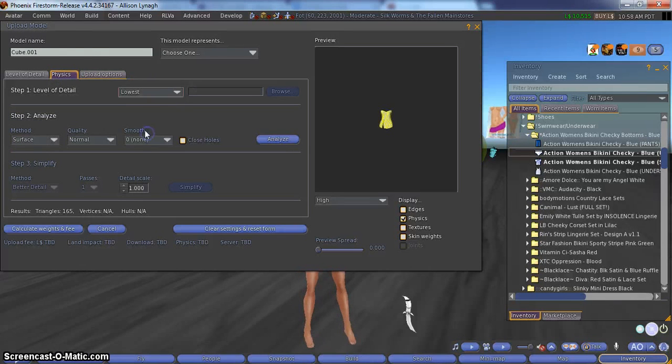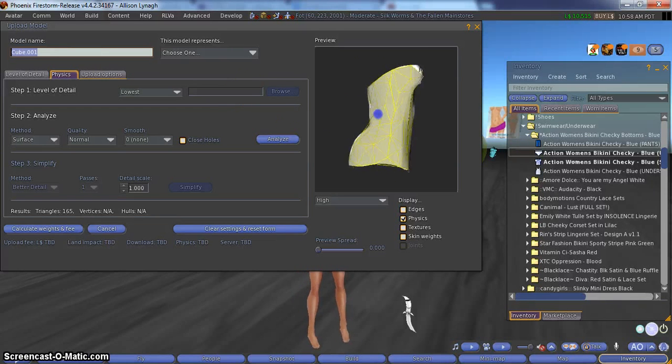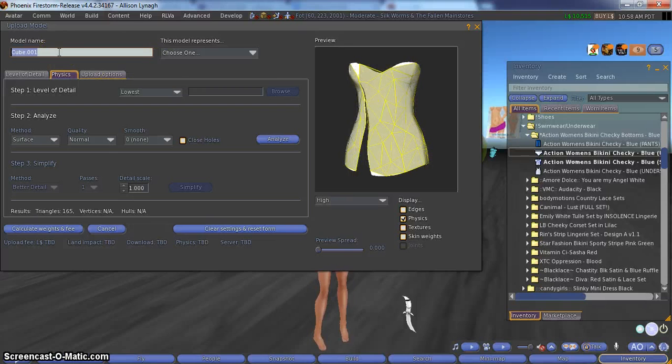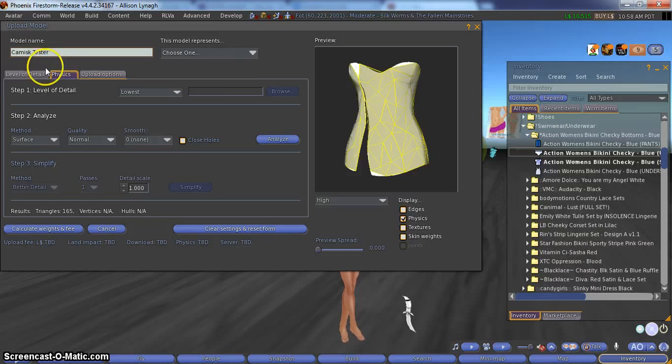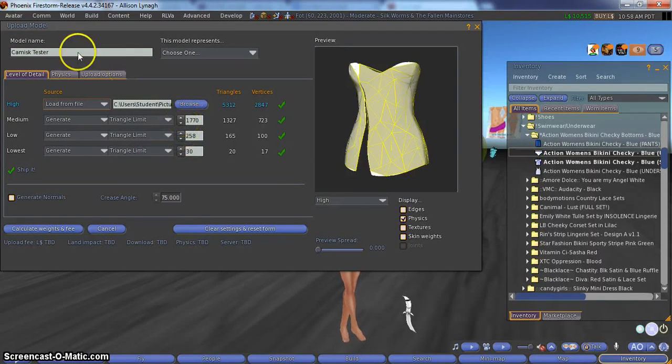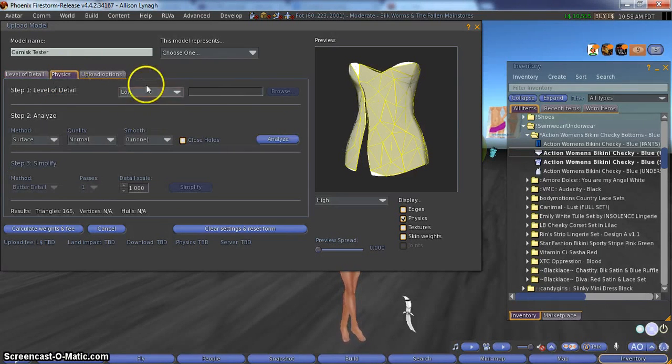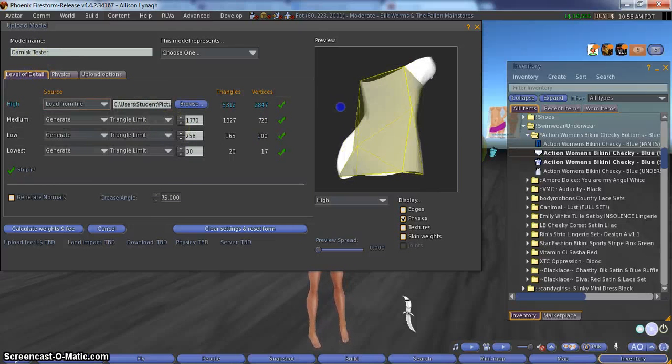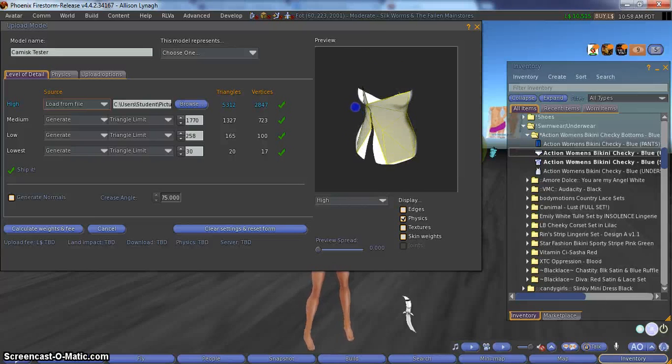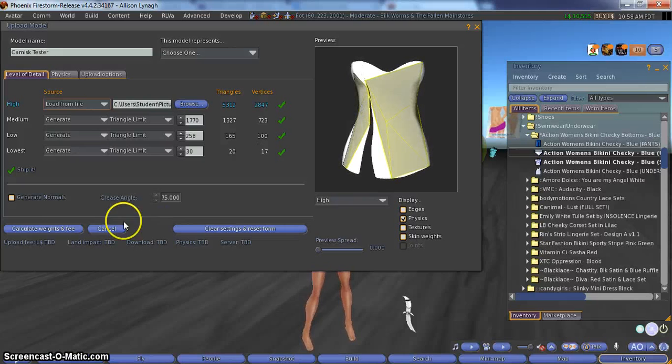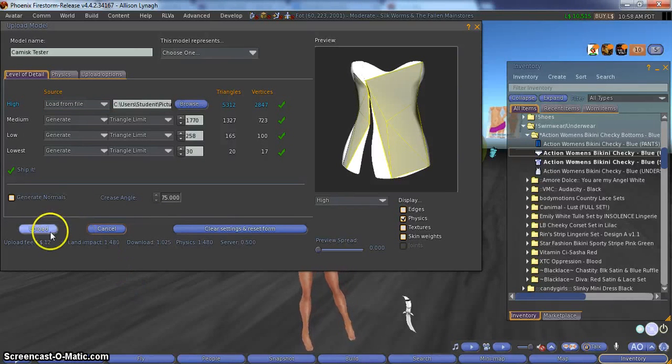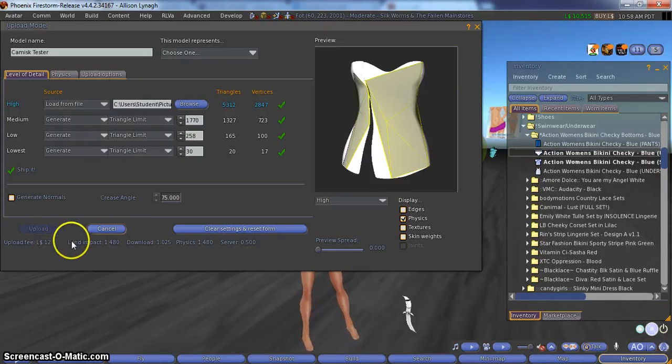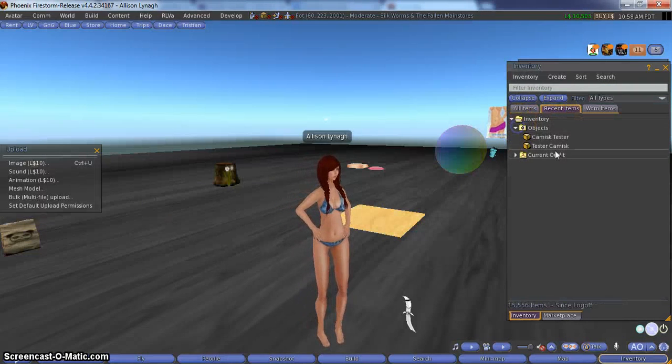We are going to choose lowest on the level of detail because really a level of detail doesn't really matter when it comes to a test. So we do comic tester as a name. Now normally I would create my own LODs. However, the generate LODs are just fine for my purposes at the moment. The lowest LOD, not really particularly awesome looking. However, it is a piece of clothes that the physics don't particularly matter here. So let me calculate the weights and fees on this. 12 Lindens, 1 download, 1.4 land impact. So let me upload this piece.